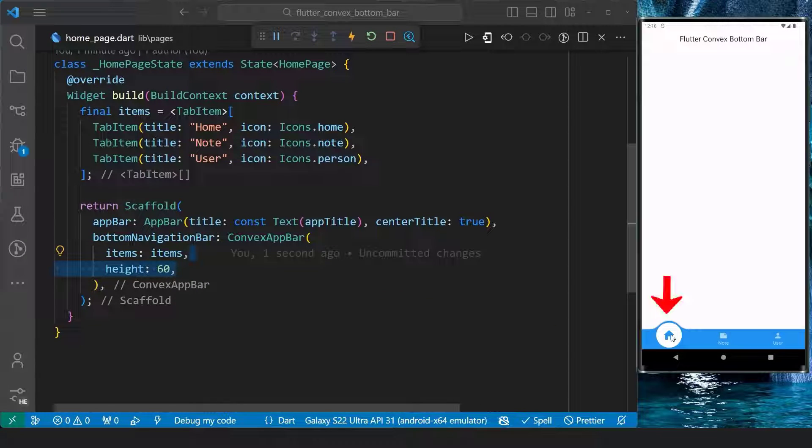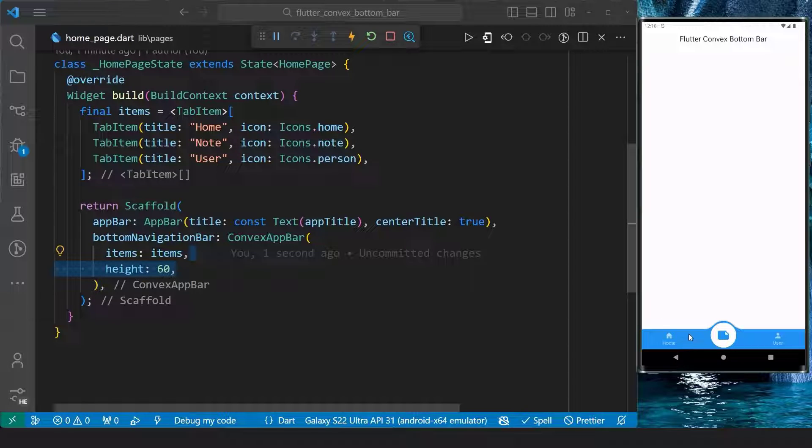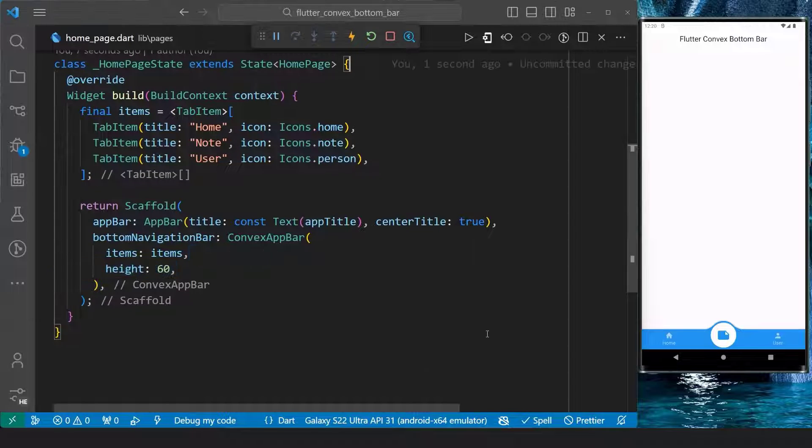By default, the first item on the bottom navigation bar is initially selected. However, we may want to set another initial item.